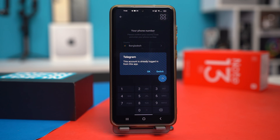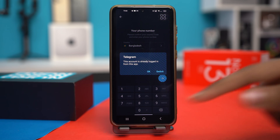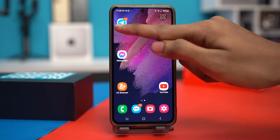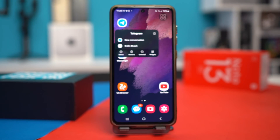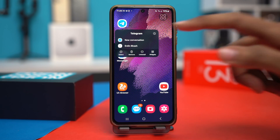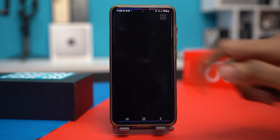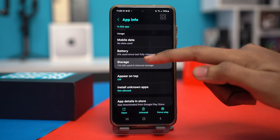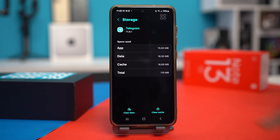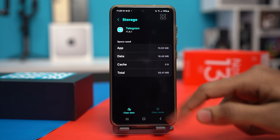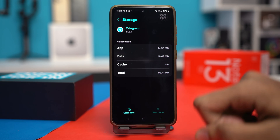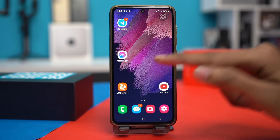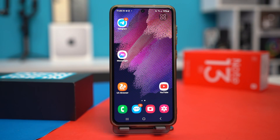Solution 1: Clear Telegram app's cache and data. To do this, tap and hold the Telegram app icon on your home screen, and then tap the I button. Then scroll down and find the storage option. Tap clear cache, and after that, clear the data. After that, go back to your Telegram app and see if it works or not.